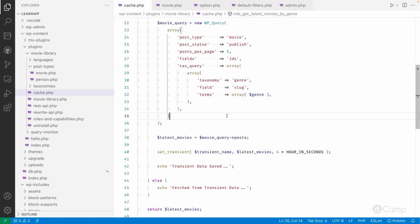Also, do not store all the data which we do not require for display purposes. Whatever data we need to display on the front end or we need to perform something, only save that data. For example, if you're making a remote API call, fetching information from external APIs and storing the entire response into the transient data or cache, that won't be useful because we are not going to use the entire response.